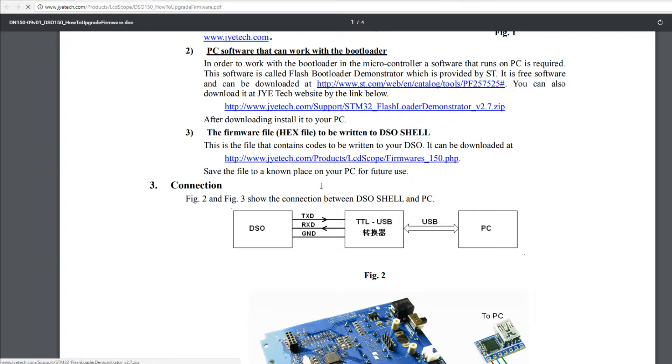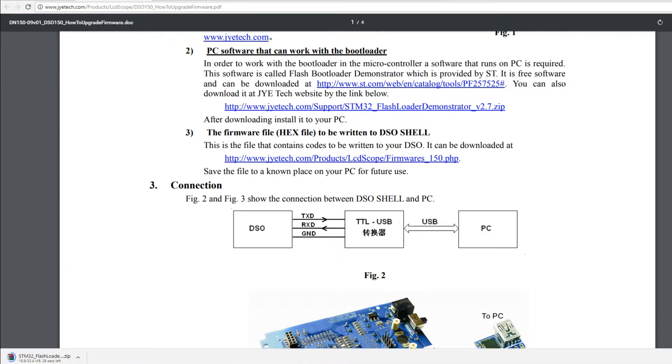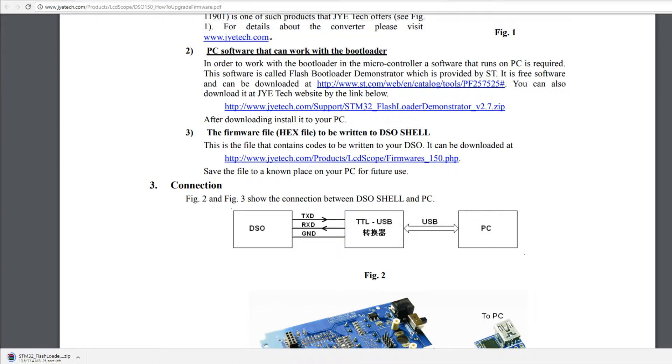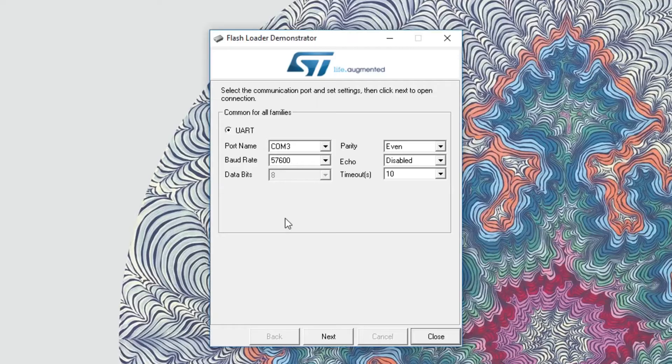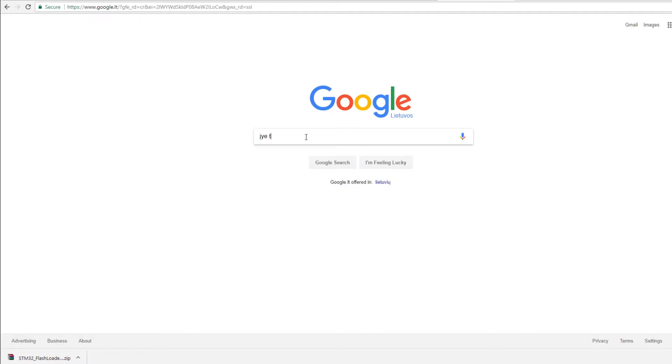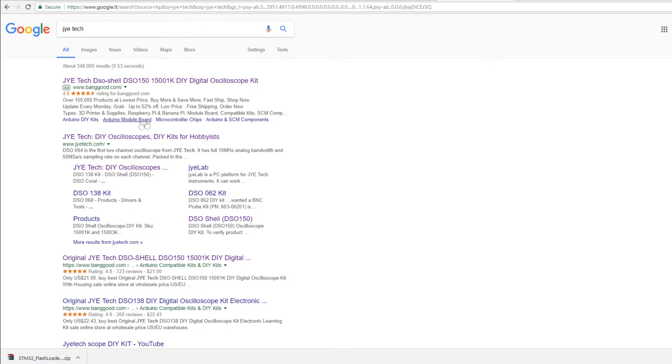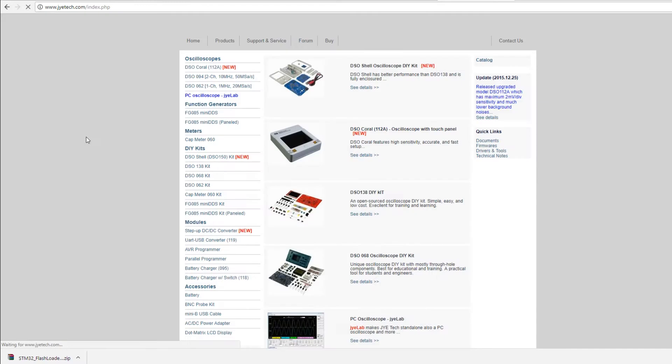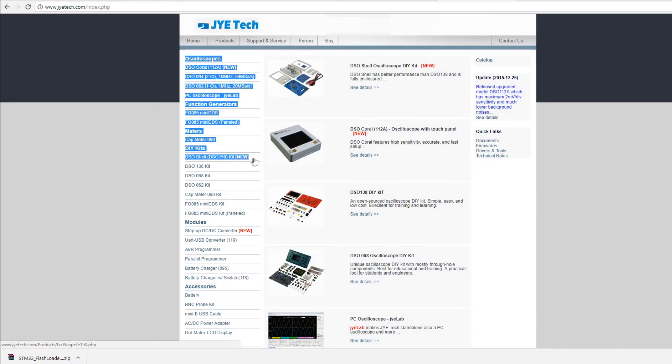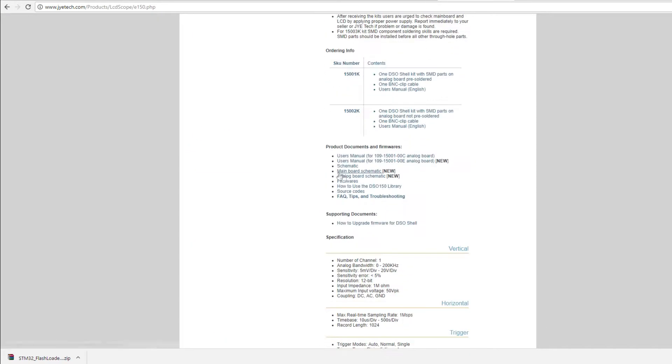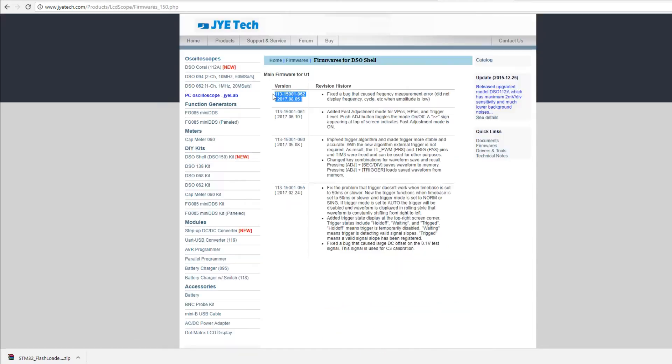Next, you'll need software that can work with DSO's bootloader. It is called Flash Bootloader Demonstrator by ST. And of course, we need the new firmware. Head on to JYE Tech's website, go to DSO-150, Firmwares and press on the newest version.